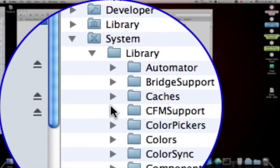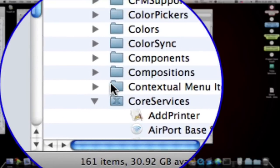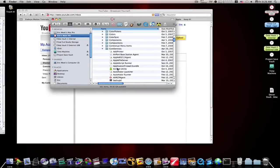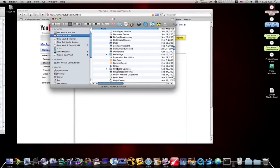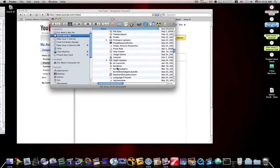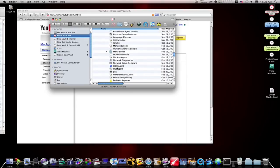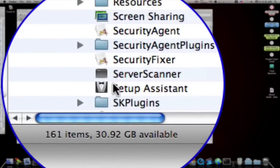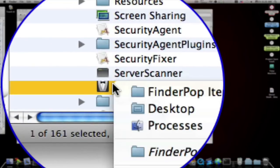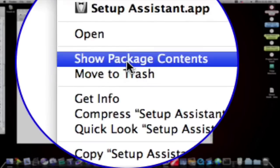Scroll down until you find another folder called Core Services. Inside Core Services, you'll find an application called Setup Assistant. Let me find it right here. What you want to do is right click it and select Show Package Contents.